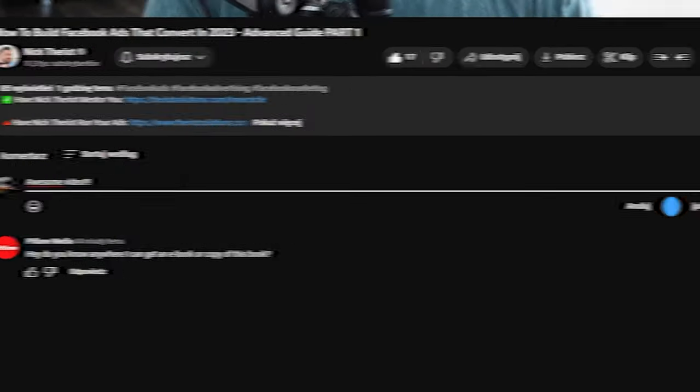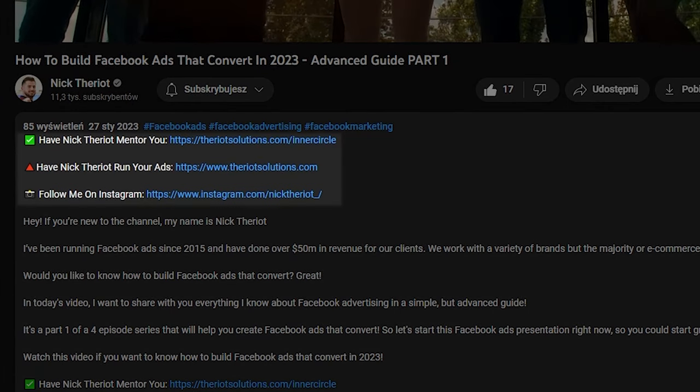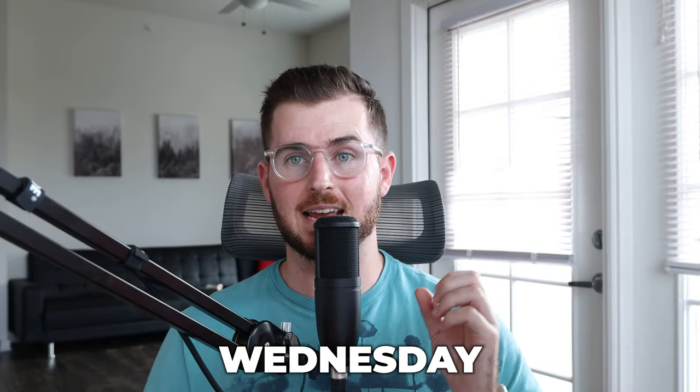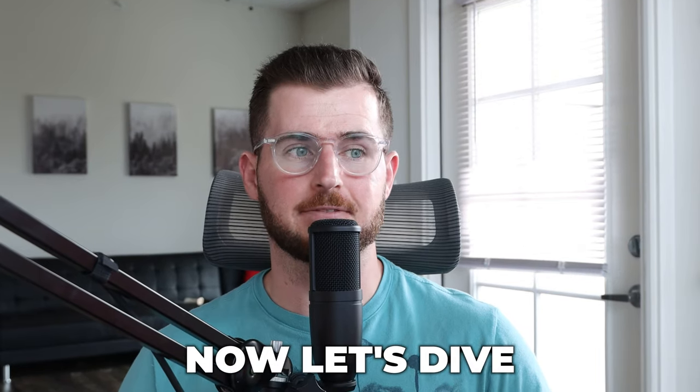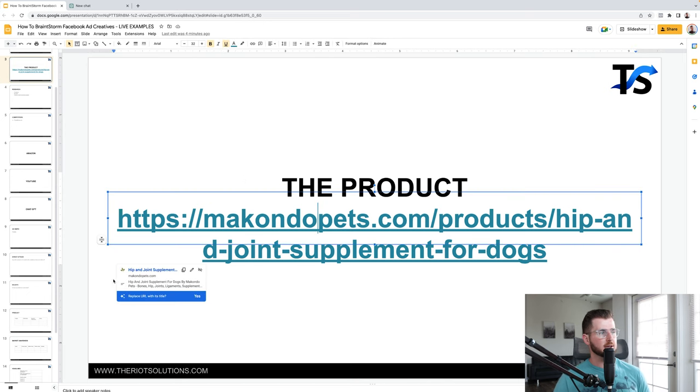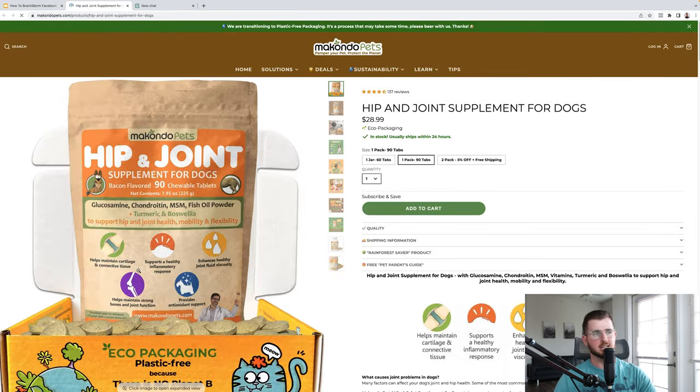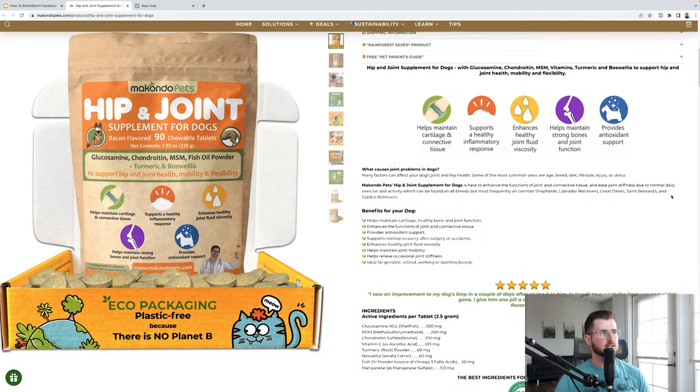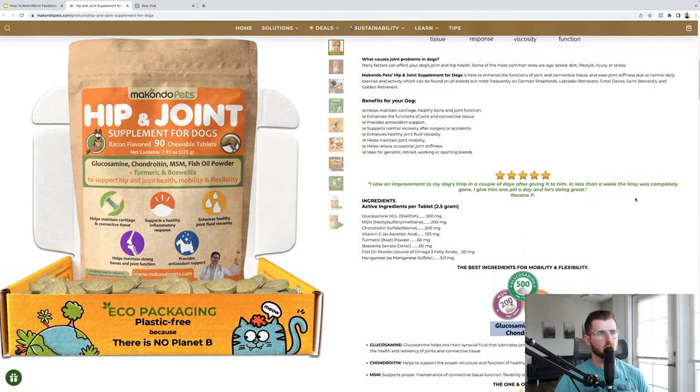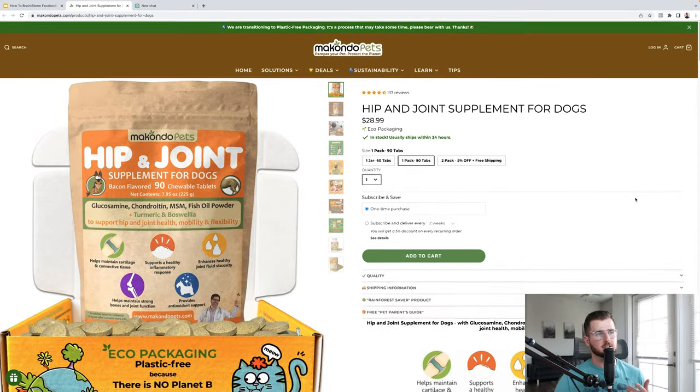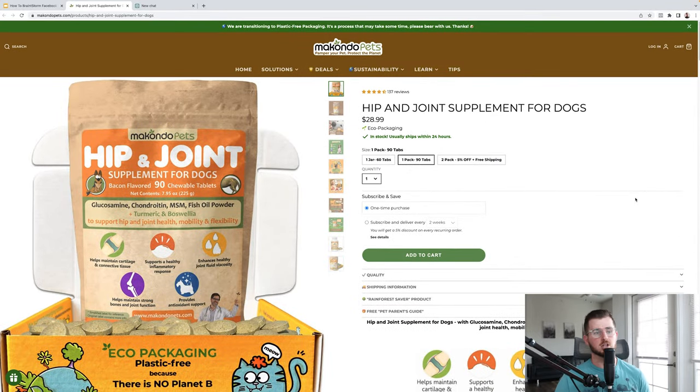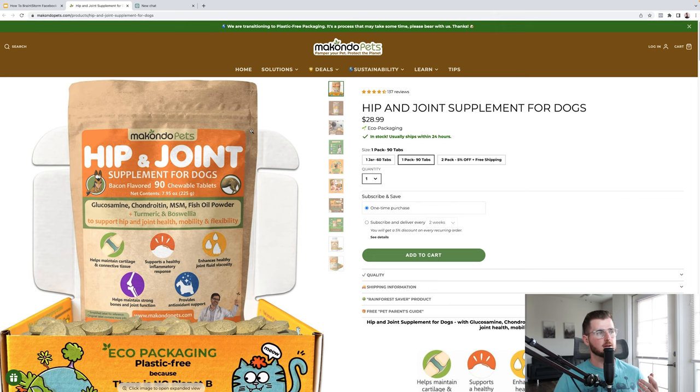And one more thing before we get started, make sure you hit that like button and hit that subscribe button for new videos every Monday, Wednesday, and Friday. Now let's dive into the video. So I have a particular product for this video. We're going into kind of brainstorming some specific ideas for this product. So I just chose a random product. It's a hip and joint supplement for dogs. And let's just say, for example, you were challenged with creating ads for this product. What would you do?